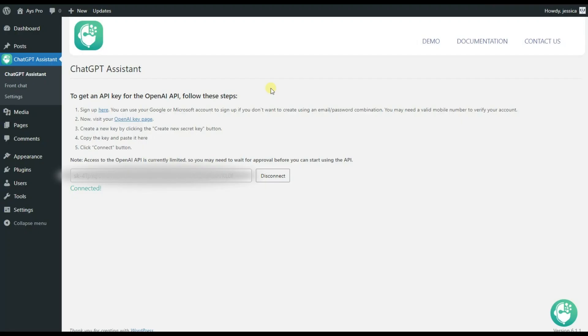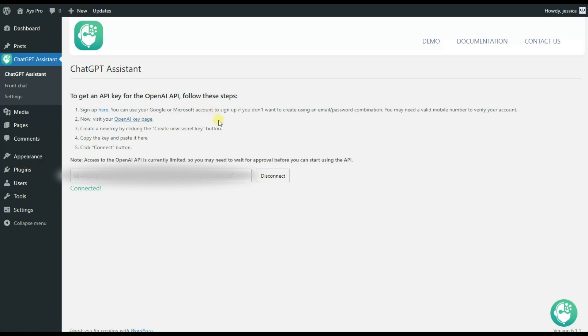For activating the ChatGPT Assistant plugin all you need to do is to already have the OpenAI account then go to the OpenAI key page, get your API key from there and pass it here, then click on the connect button. As you can see I have already done all these steps for saving our time.